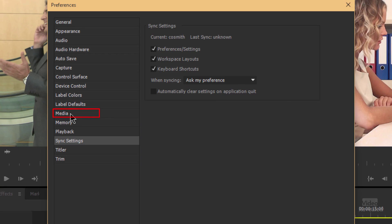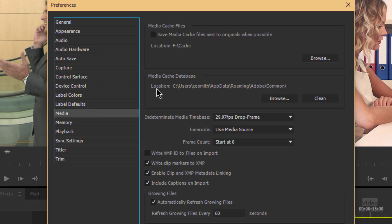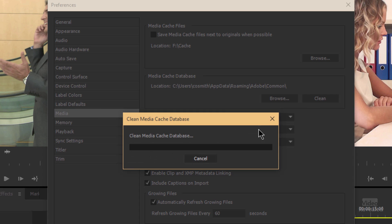Now let's talk about cleaning out the media cache, which is another place that Premiere Pro is saving things to make things faster. If you go to Media, you'll see on the right-hand side the media cache database. You can click to clean that — click Clean and it's going to clean that full database out, and it might have to rebuild other things.